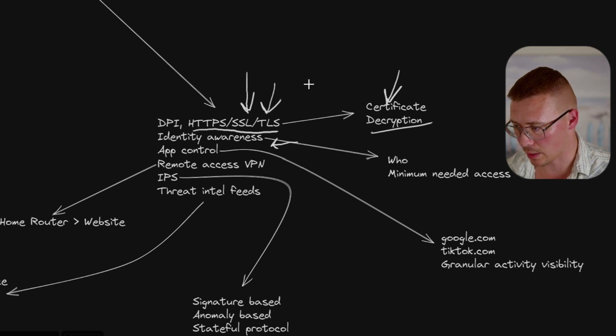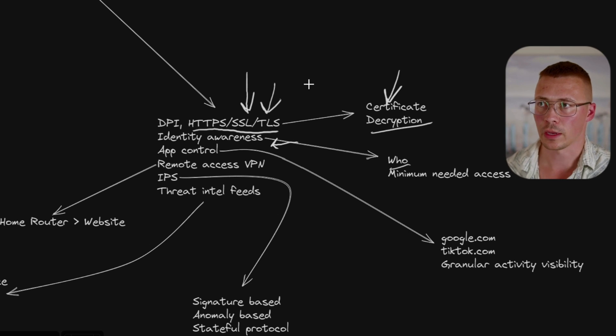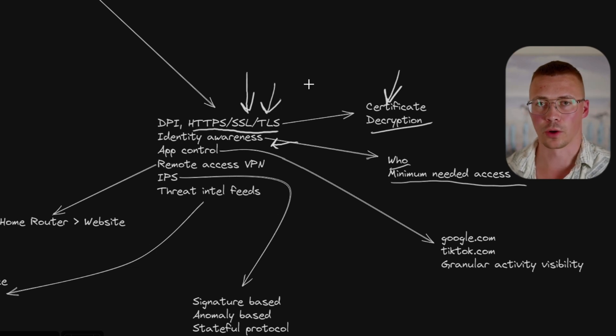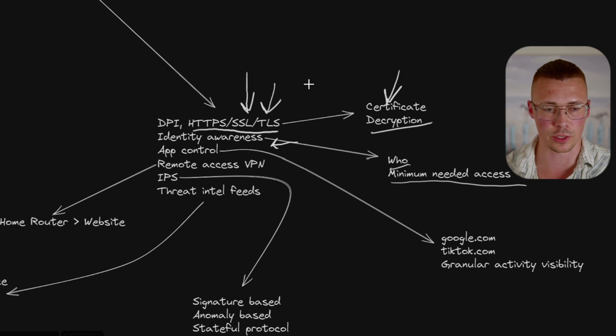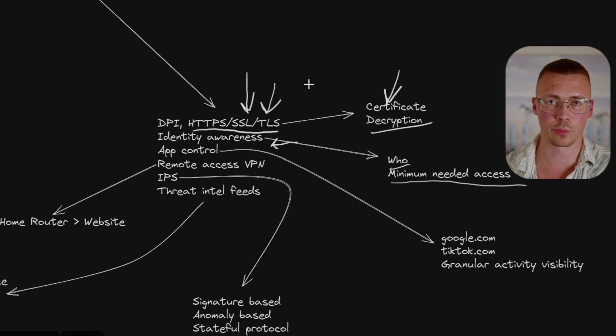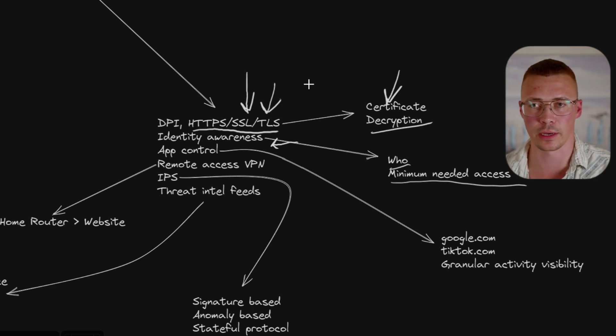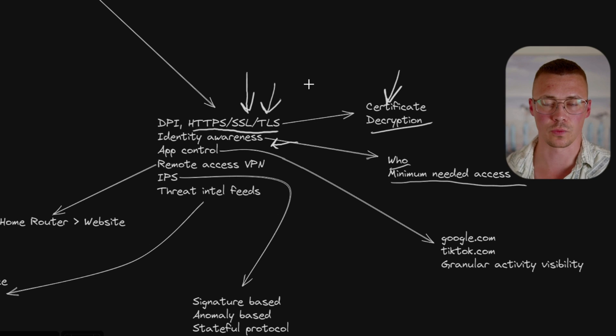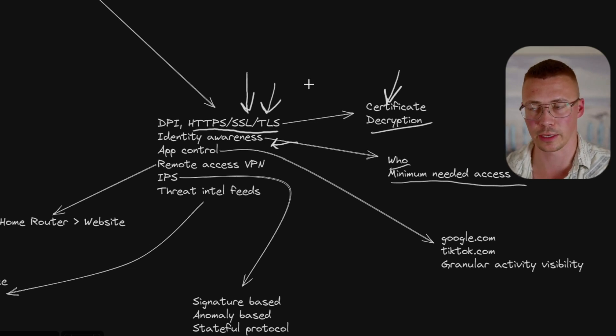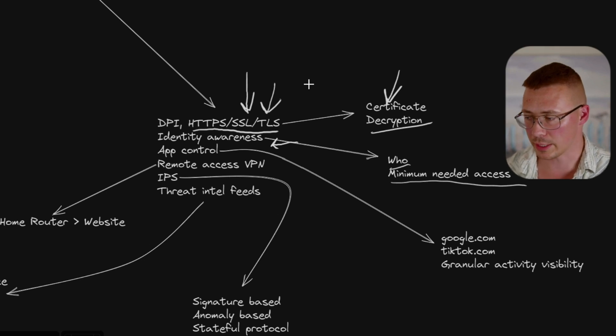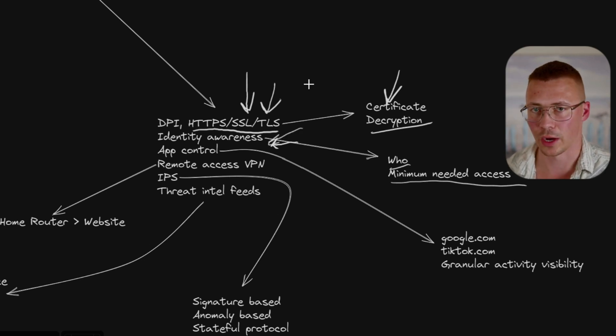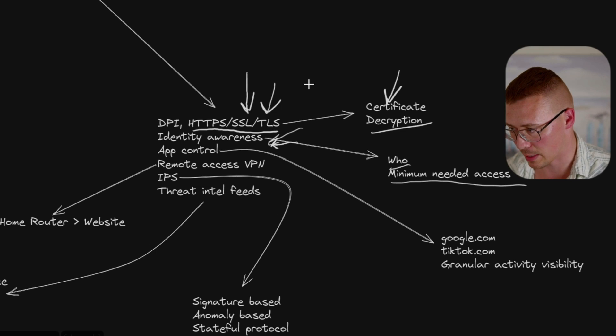Now, the other thing with next-gen firewalls is things like identity awareness. This comes into play as to like who is accessing the internet and what is the minimum level of access that they really need to have. In an IT environment, when you set a computer up, it's like, what does this user need to have access to? What do they not need to have access to? Let's remove the things that they don't need to have access to. This is really common in big businesses and government because of the risk of security leaks and things like that.